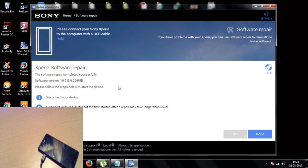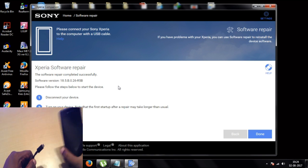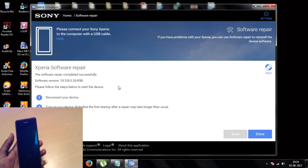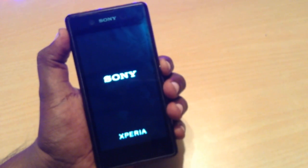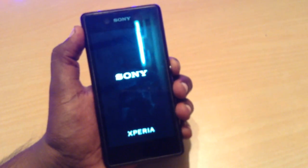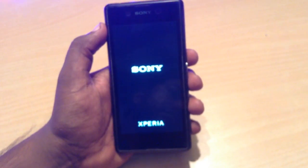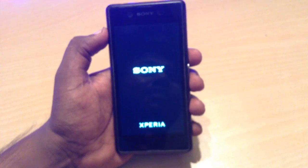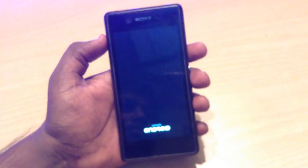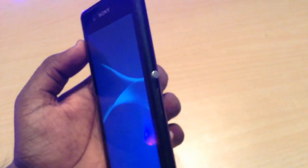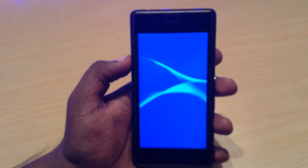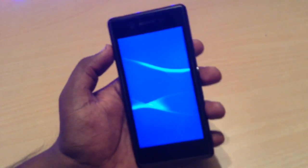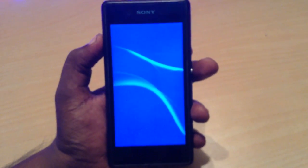Now it's completed successfully. It's saying to disconnect your device and turn on your device. So I'm disconnecting it now. Let's turn on the phone. The first boot will definitely take much longer than a normal boot — this is the Sony sound. It will definitely take around 5 minutes, so let's see how long it takes.